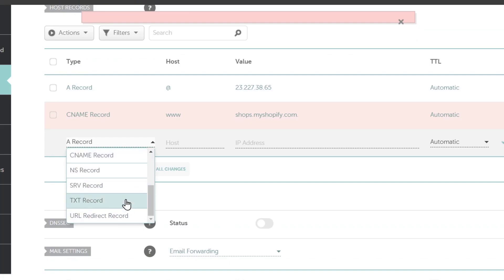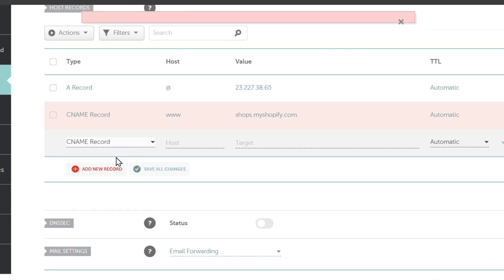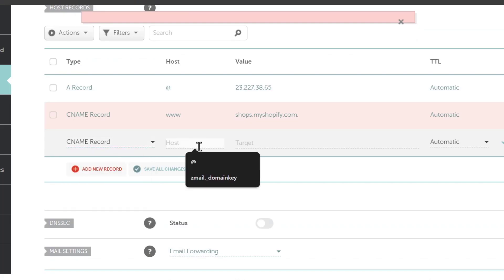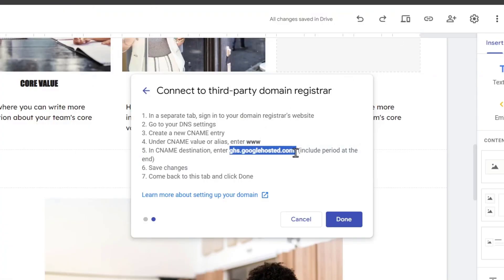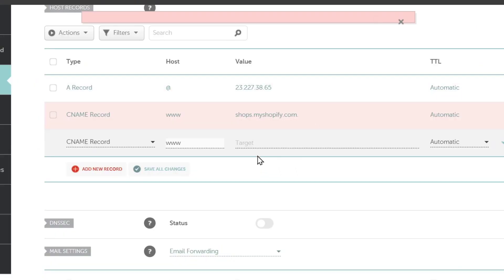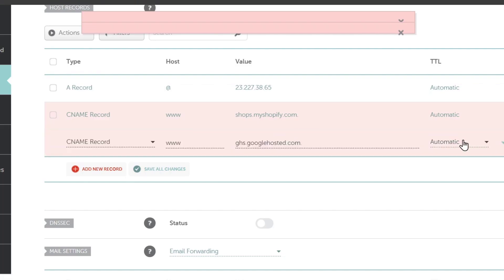I'm going to go for a CNAME record. Into the host, remember to go for triple W and I'm going to copy this CNAME destination. Include the period at the end. So I copy it, I paste it and go for save changes.